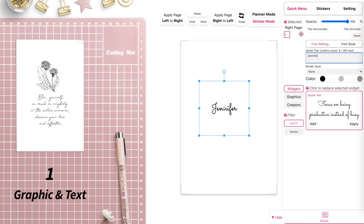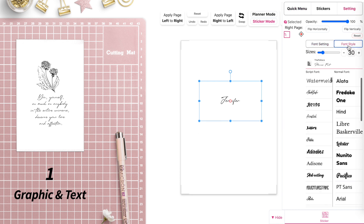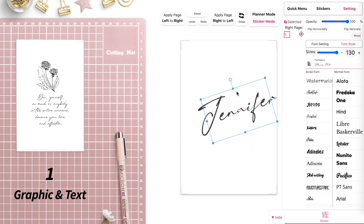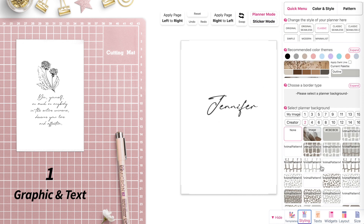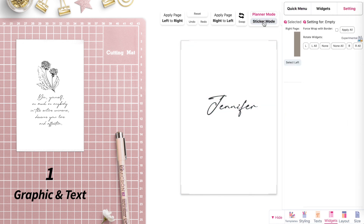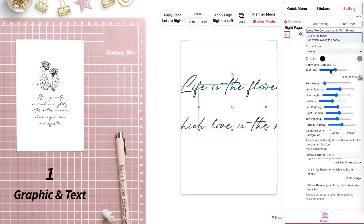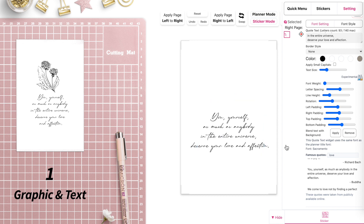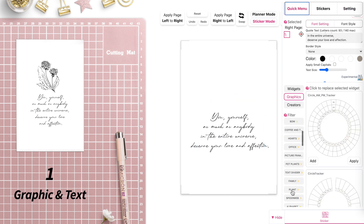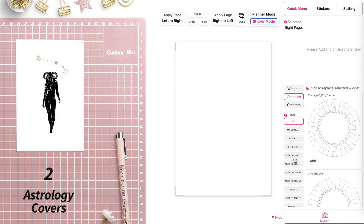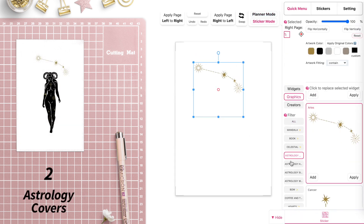For the first cover, you can create simple covers with a text or your name on it. You could change the background color to anything other than white, and add a quote, an affirmation, or a sentence you really like. You could also add a graphic like a flower or anything else.